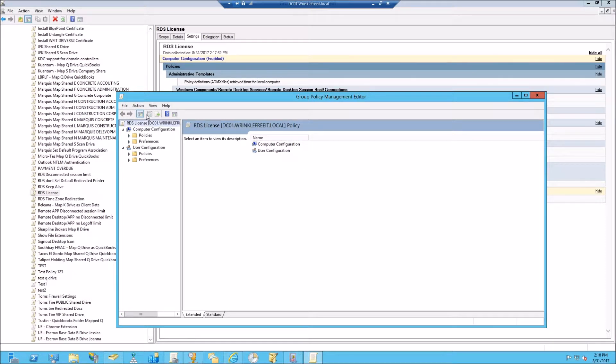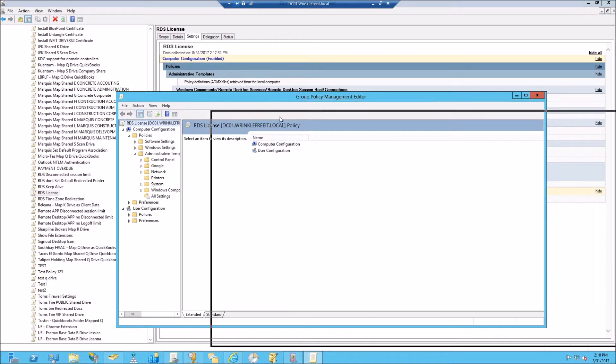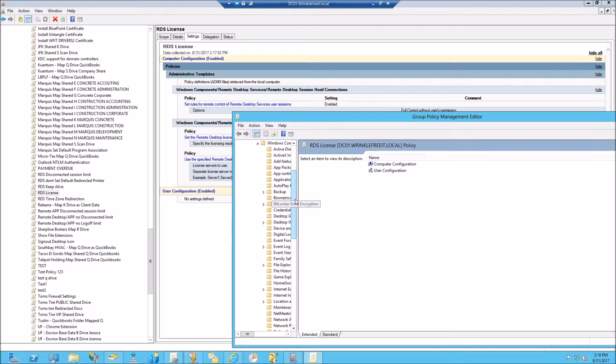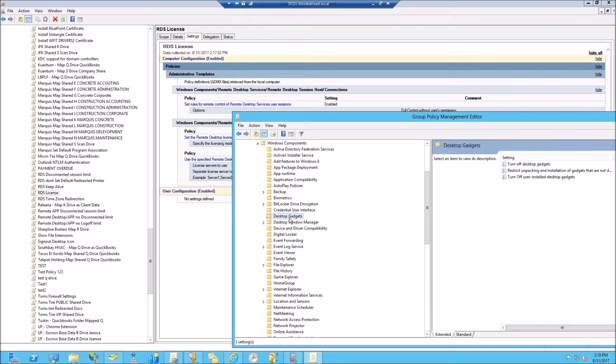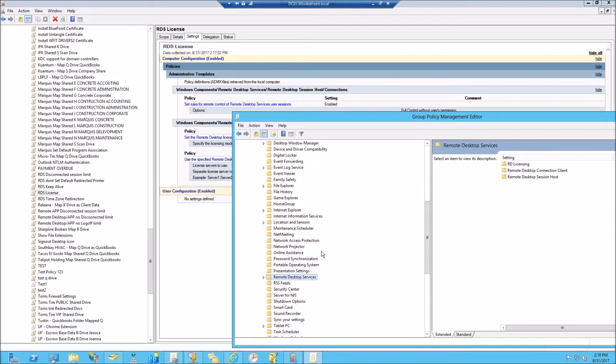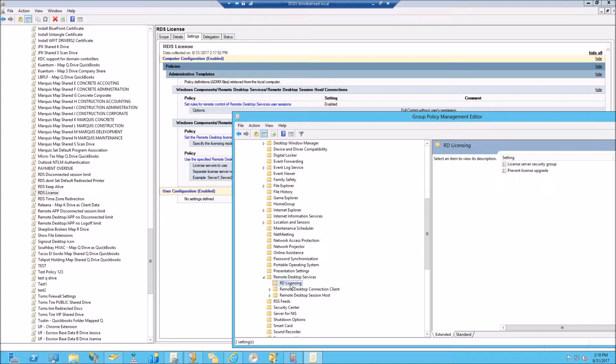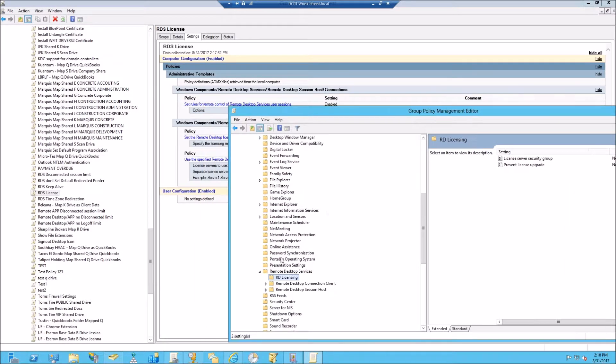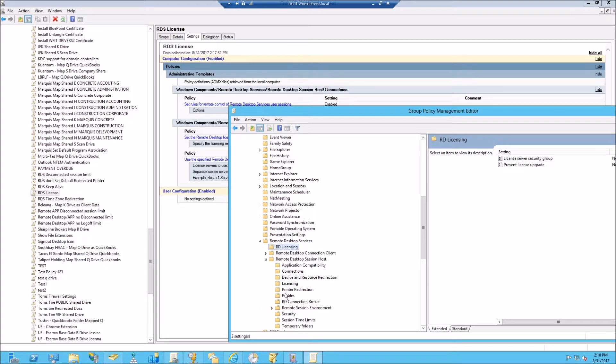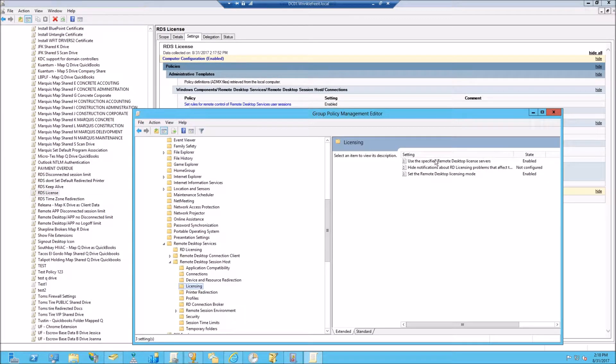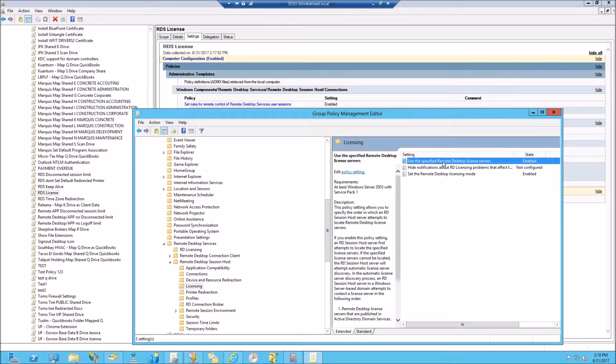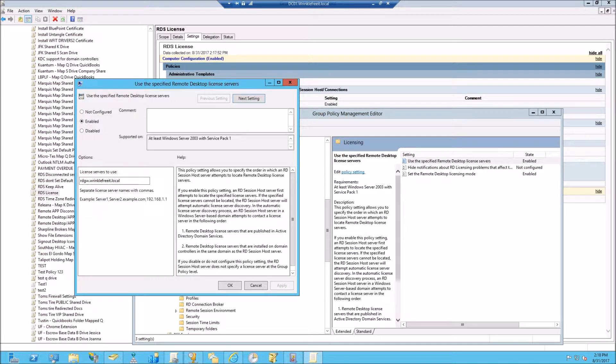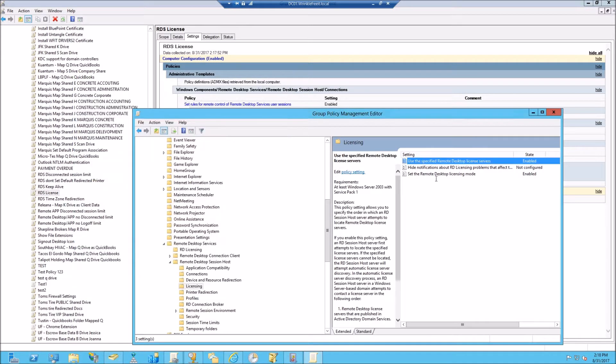So computer policy, administrative, Windows components... about the top, I believe it's under licensing, no... session host and licensing. This setting right here, we are specifying the name of the server to grab the licensing from.